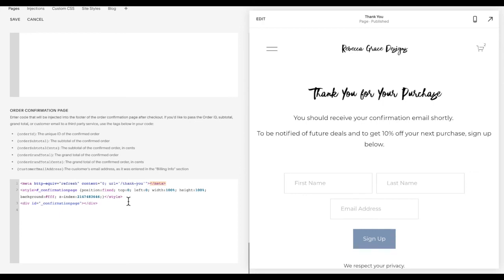If you don't want it to be white, you can change the background color here. So you can change it to whatever color brand you would like, or maybe the color of your thank you page, but it's set to white right off.